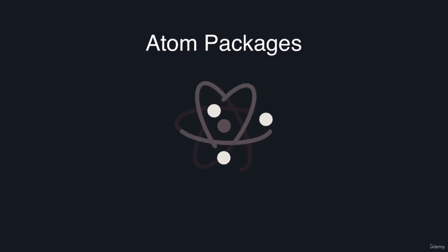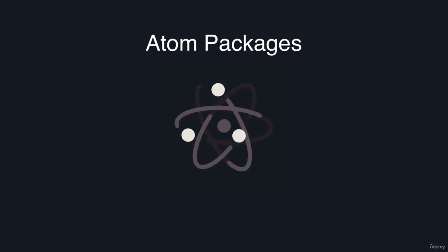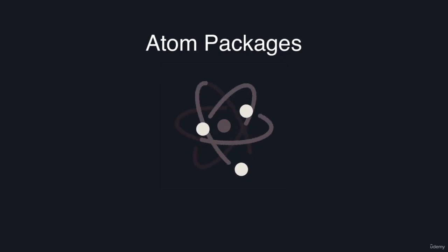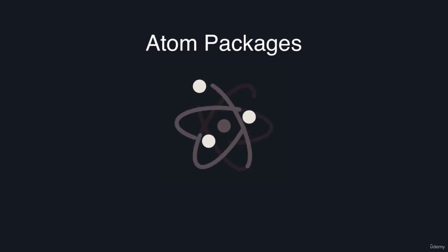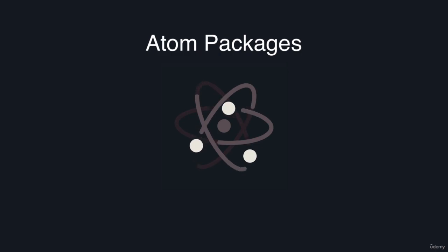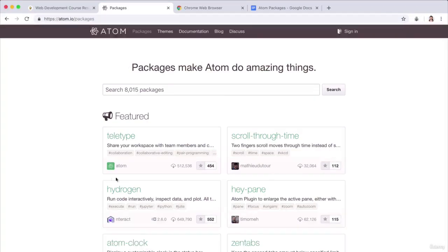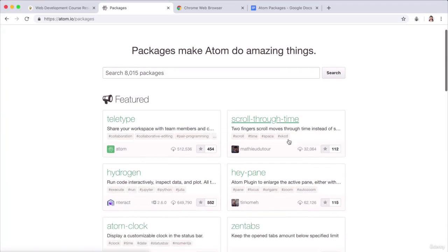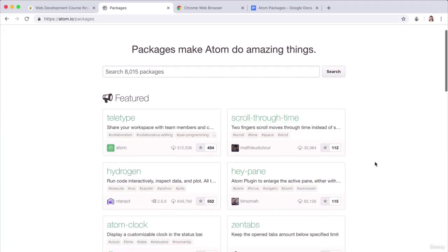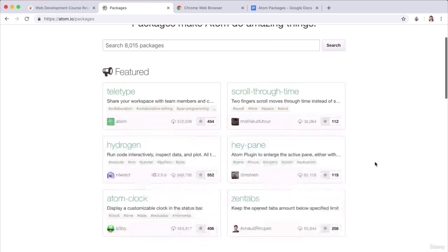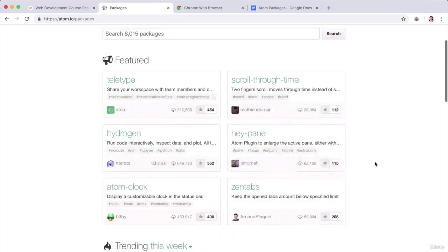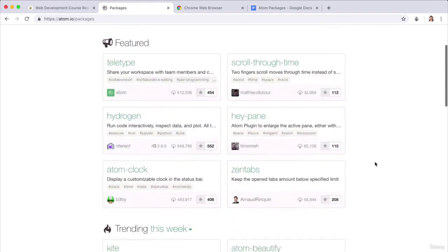So now that we've installed Atom, the next step is to power it up with packages. You can see that they have over 8,000 packages, which are bunches of code that other programmers have written to make your experience of using Atom better.